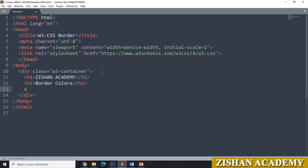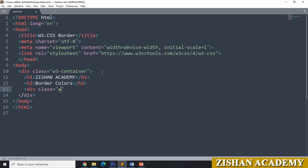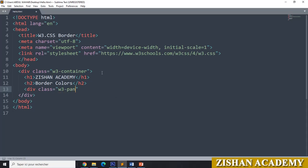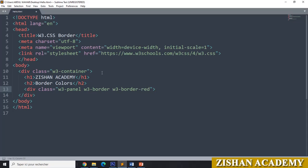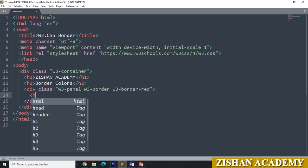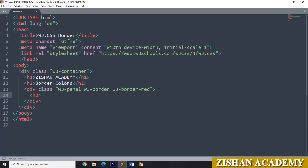Now we will go for a div tag with class equal to double quotes. We will add W3-panel, then W3-border. We have to give a color — I am giving red color as W3-border-red. Close this one, and after that close the div tag. In between this div, we will go for an H3 tag and give the content 'Red color'.